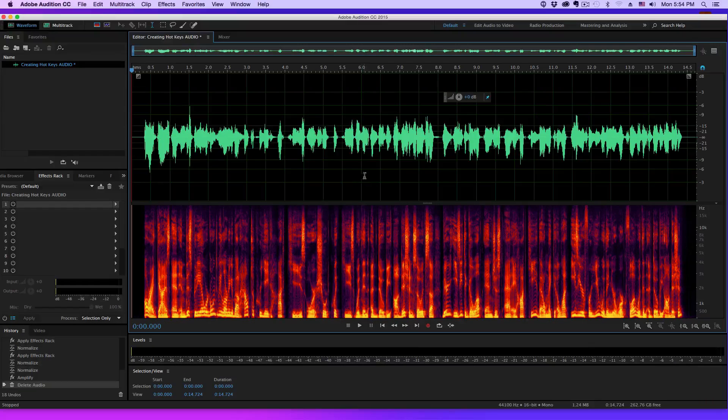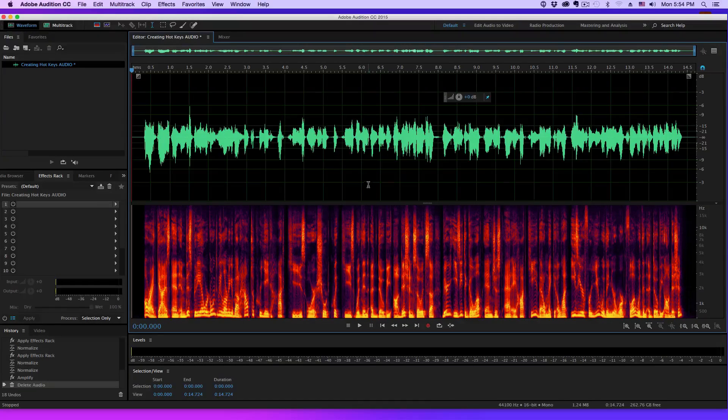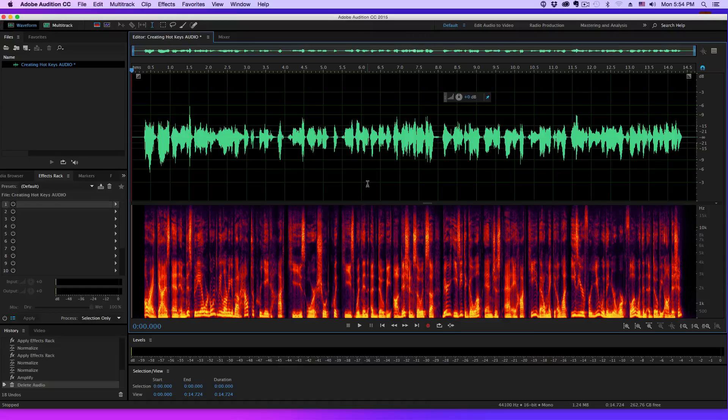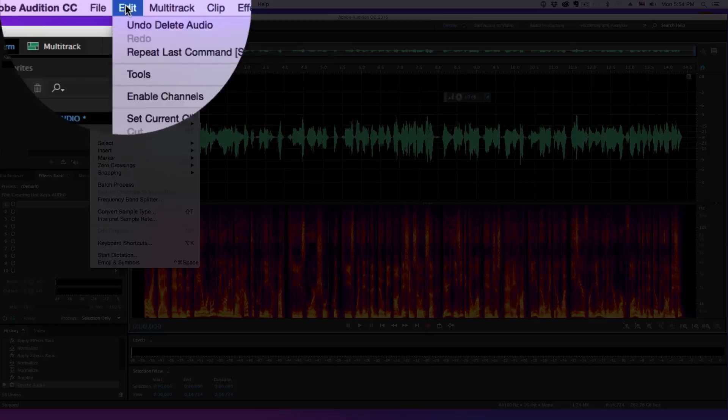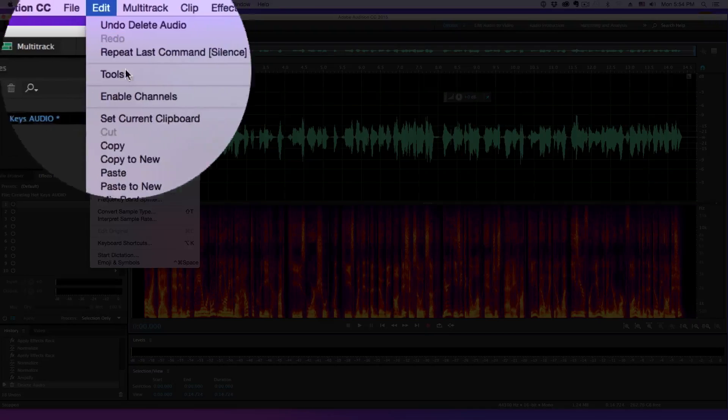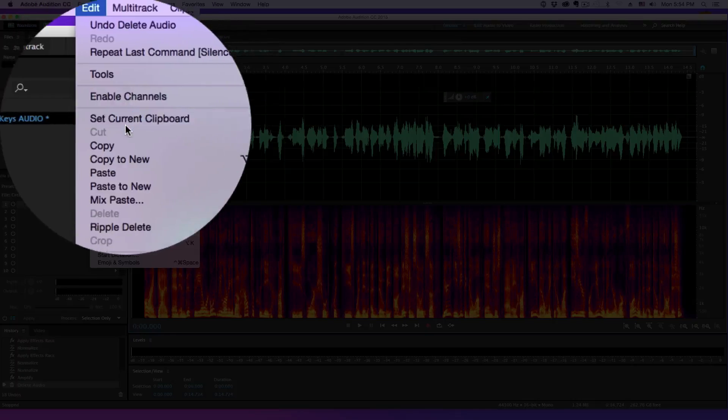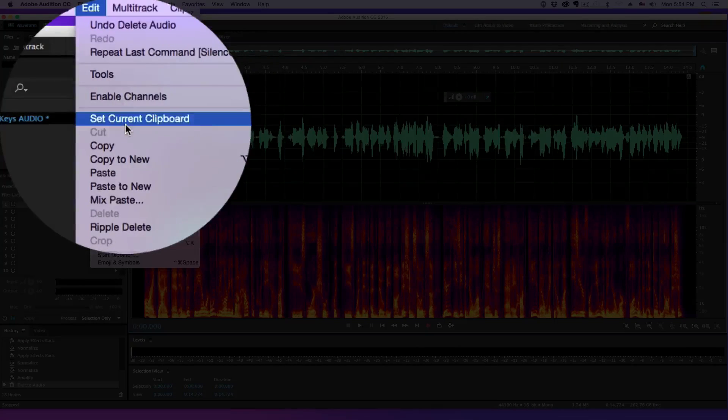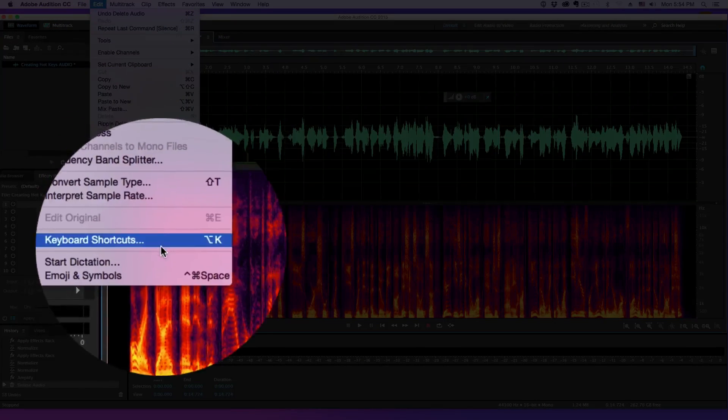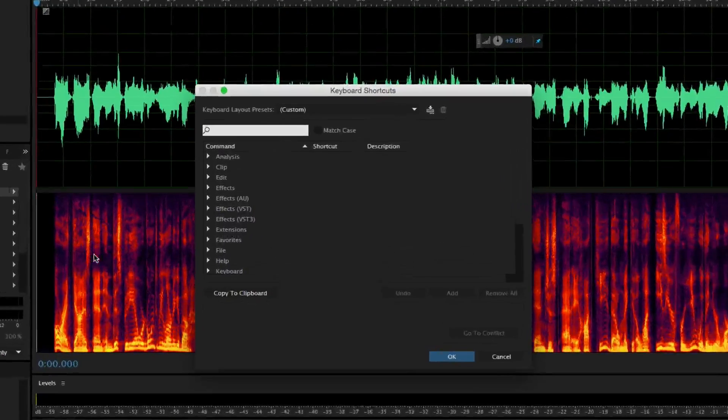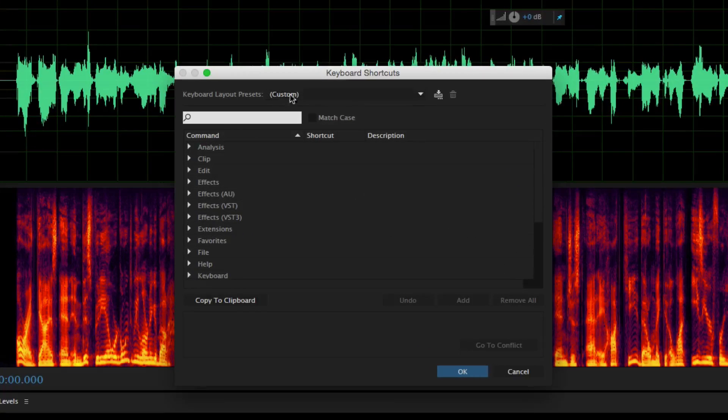Now in order to create these hotkeys, go up to where you see Edit, and then under Edit you're going to see something that says Edit Keyboard Shortcuts down here at the bottom. Once you're in the keyboard shortcuts panel, you're going to see all of your different effects and all the different things that you can do within Adobe Audition.